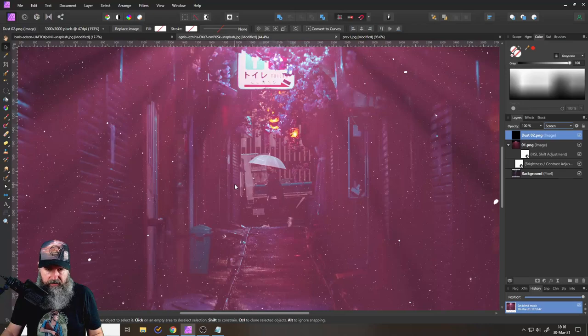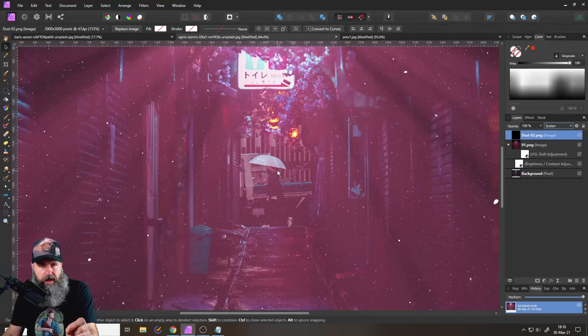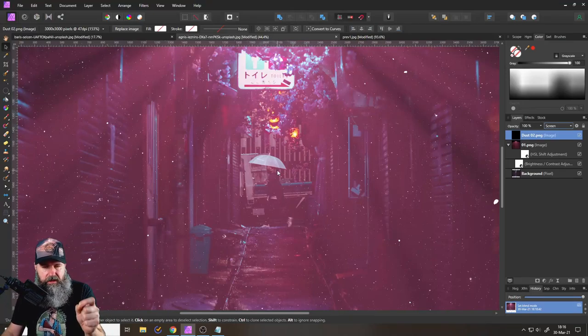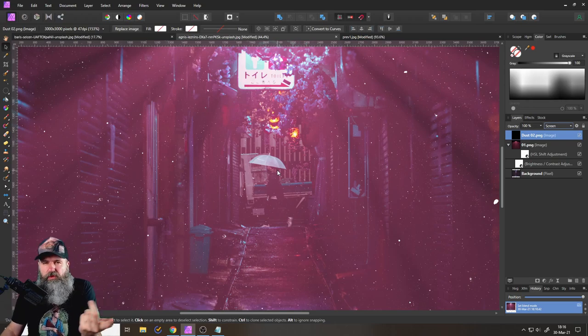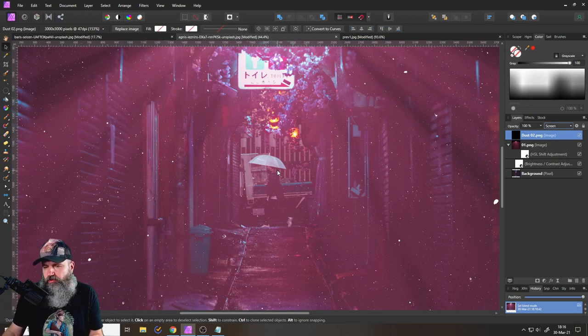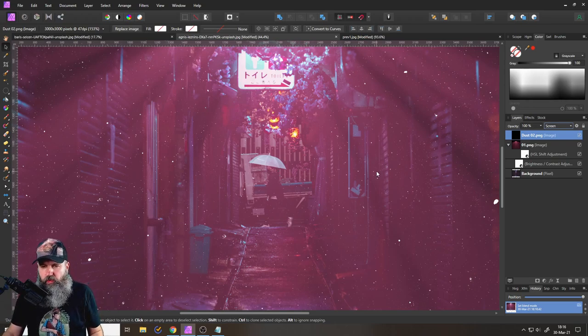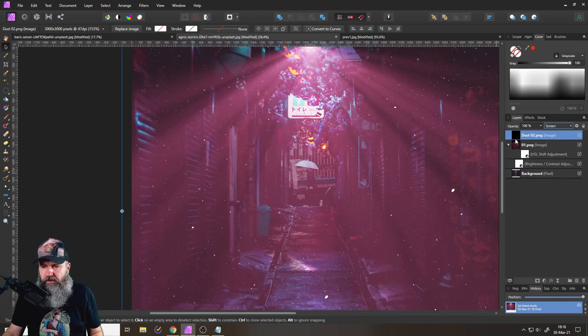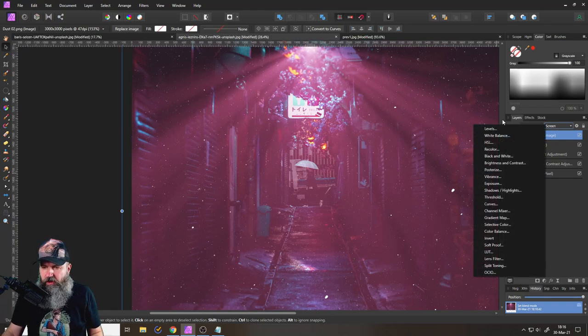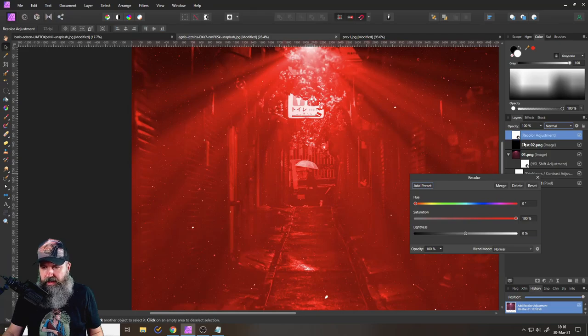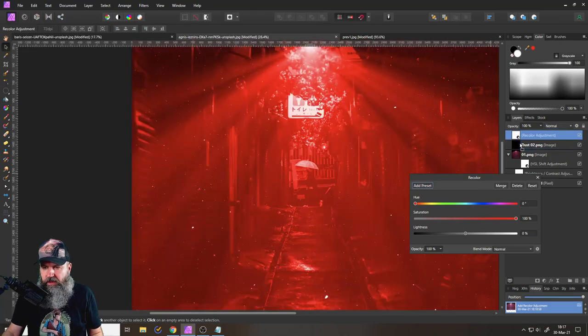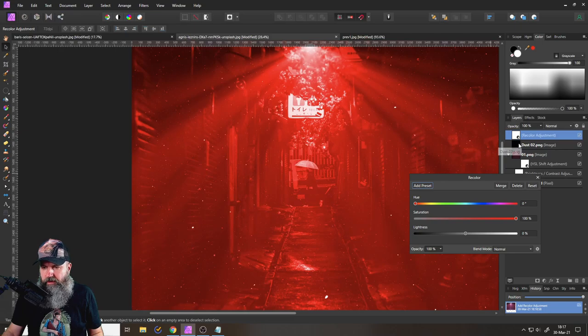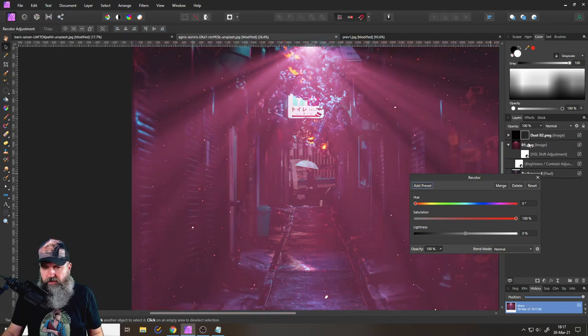So you set the blend mode to screen, as you can see. So now we have some dust in here, but the dust is white, and the beam is pink. And that's kind of not so natural, could be better, right? So what you want to do here is you simply use an adjustment layer for recolor like this. And again, put it here in between the preview thumbnail and the name of the layer like so.